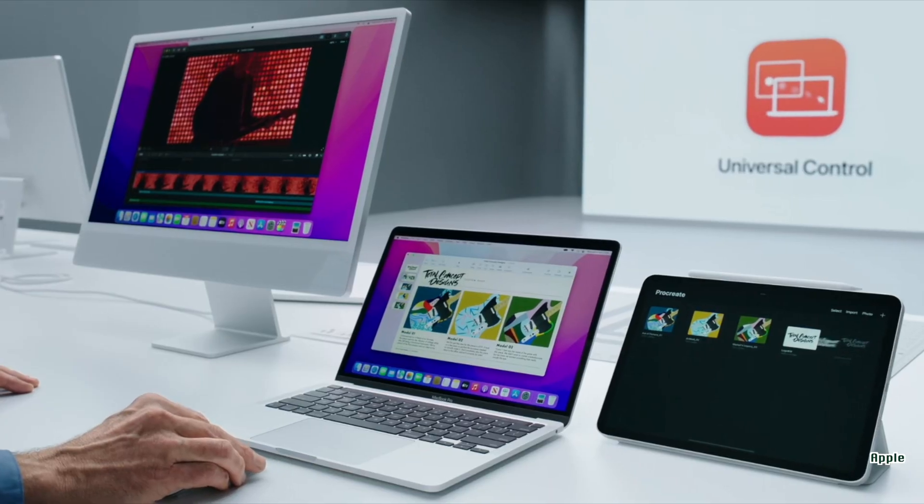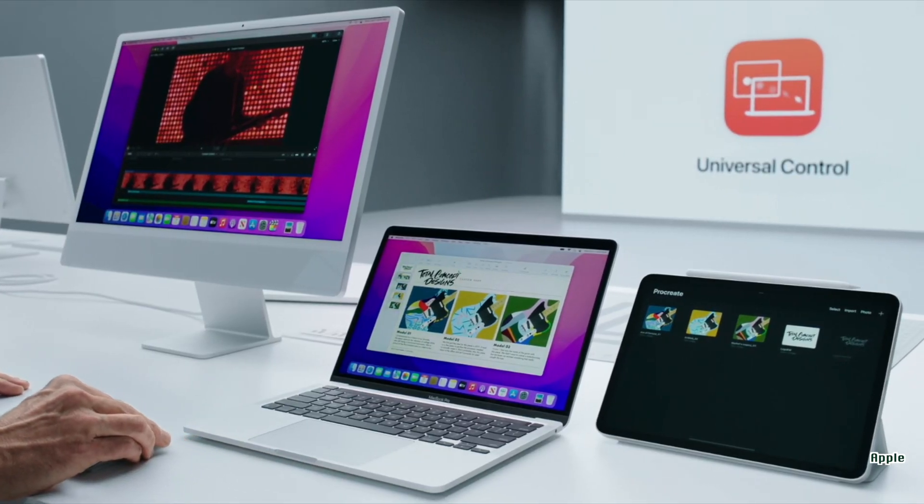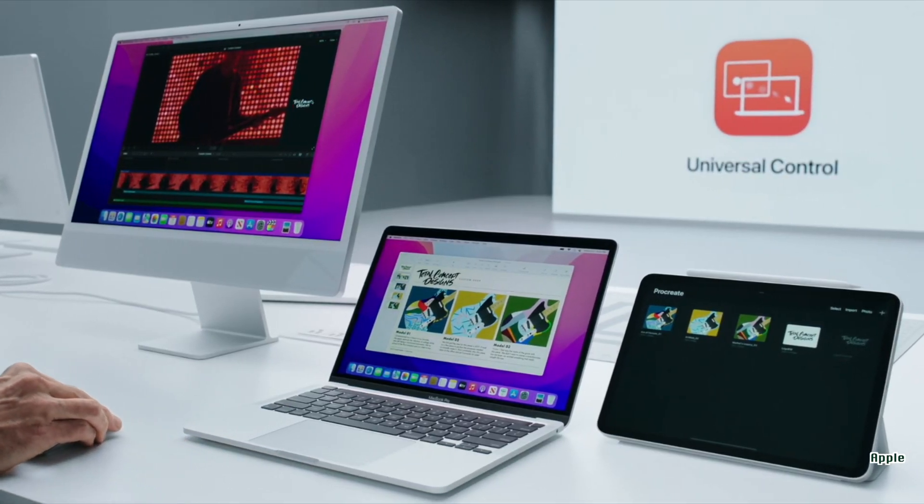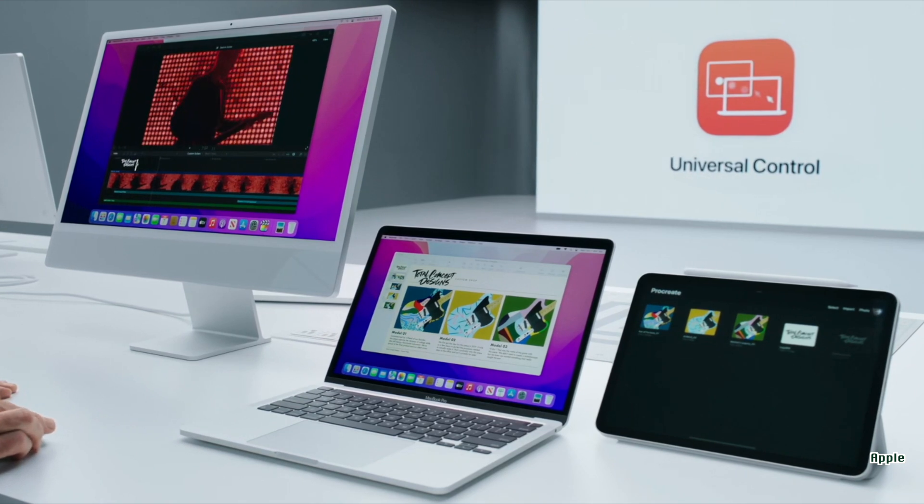It can even work across three devices, but that's just Apple showing off now. This new feature is coming later this year and isn't even available in the developer beta yet, so we'll have to wait a bit longer to try it out.